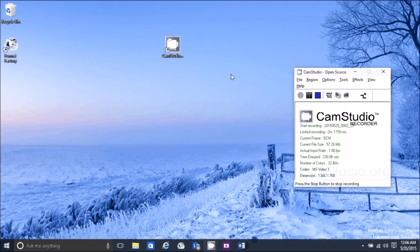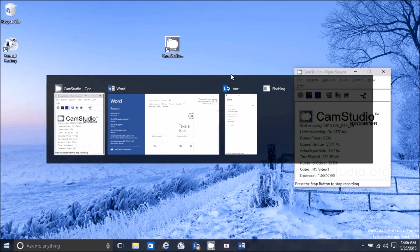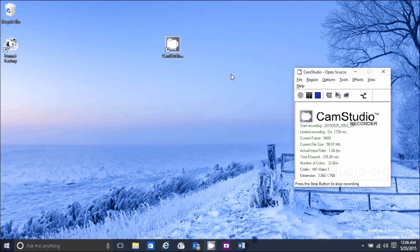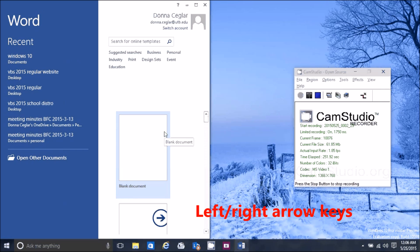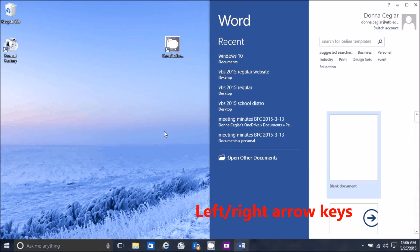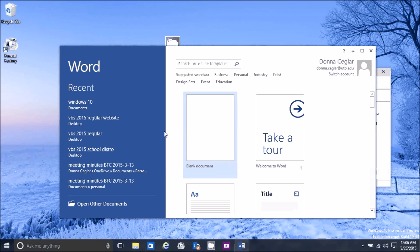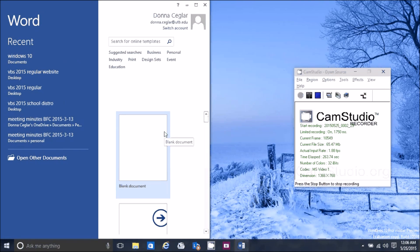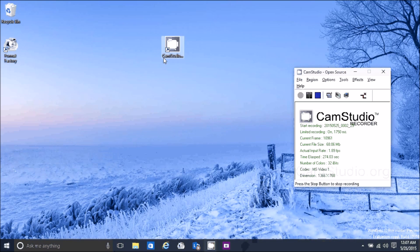Alt+Tab will take you through your applications, just like in the past. Windows+Left moves a window to the left side, Windows+Right puts it back. There are three positions — so Windows+Right, Windows+Left to the middle, and Windows+Left again takes it all the way back.